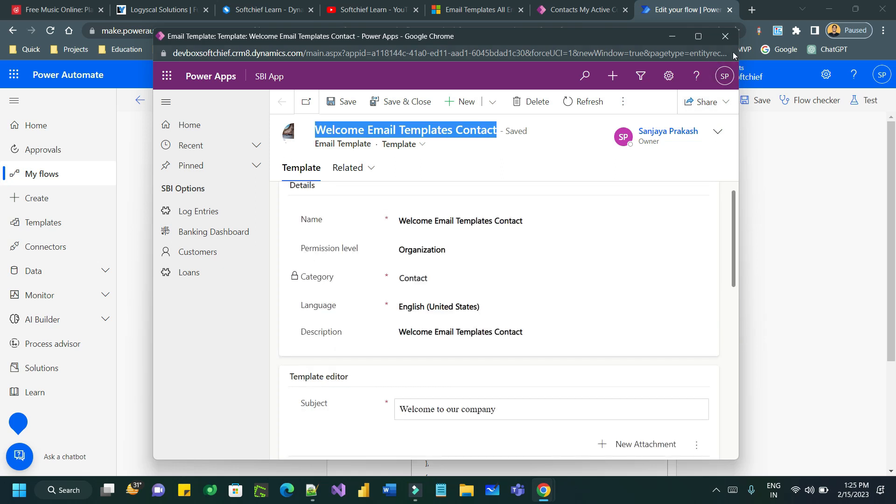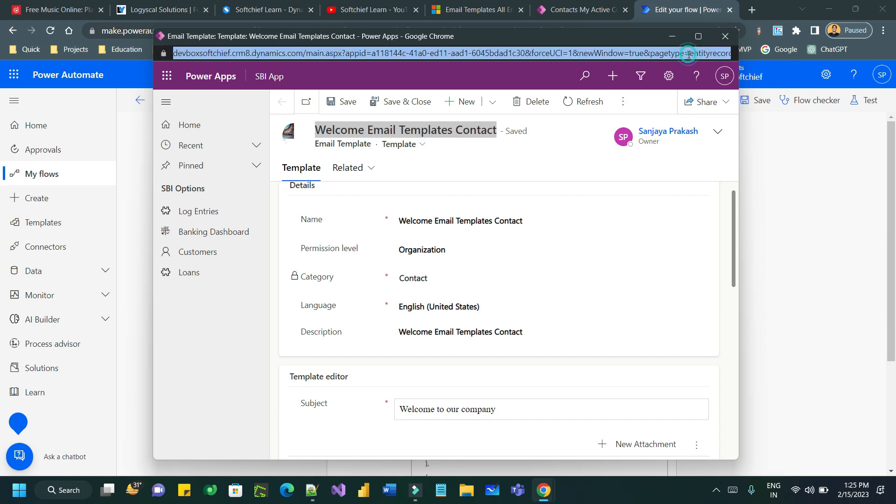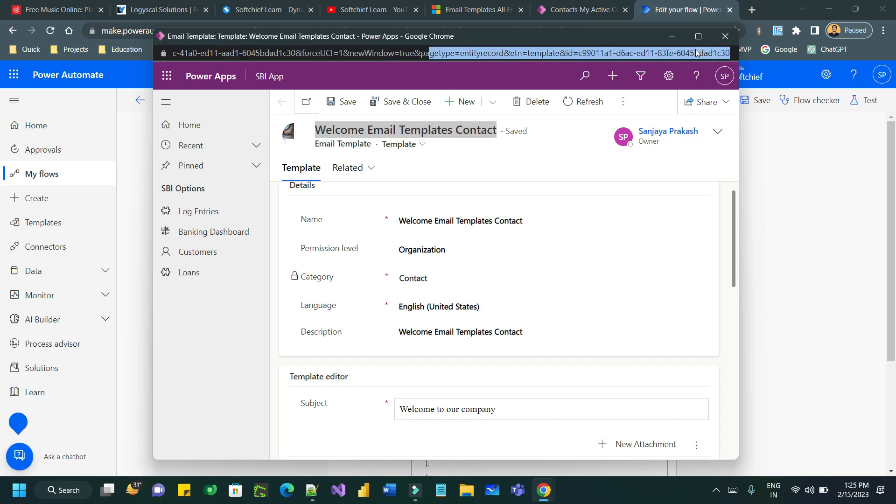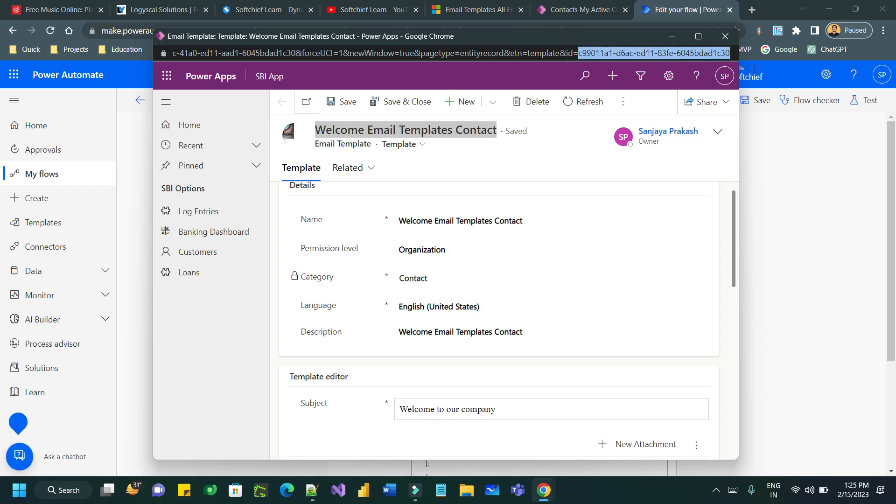Now let me close this. Once the email template is created you need this ID, the last ID, the record ID of the email template, because in Power Automate this ID is required.